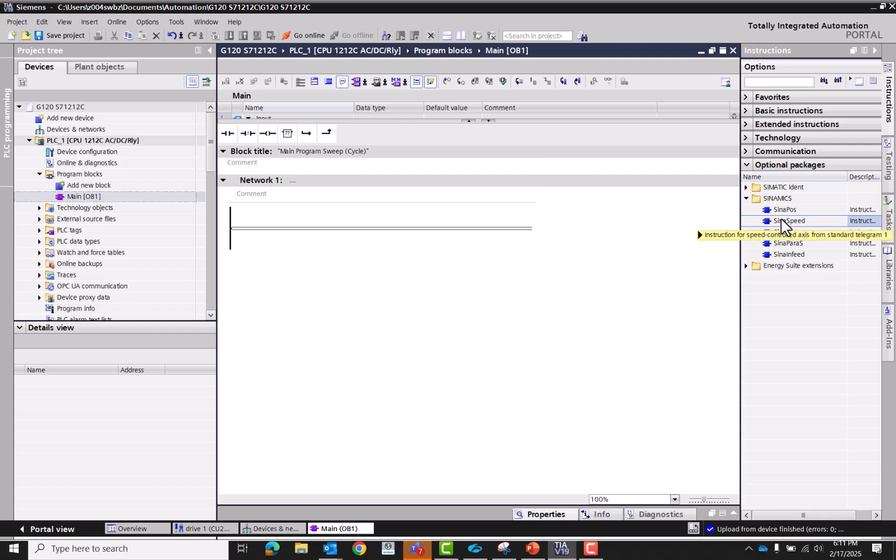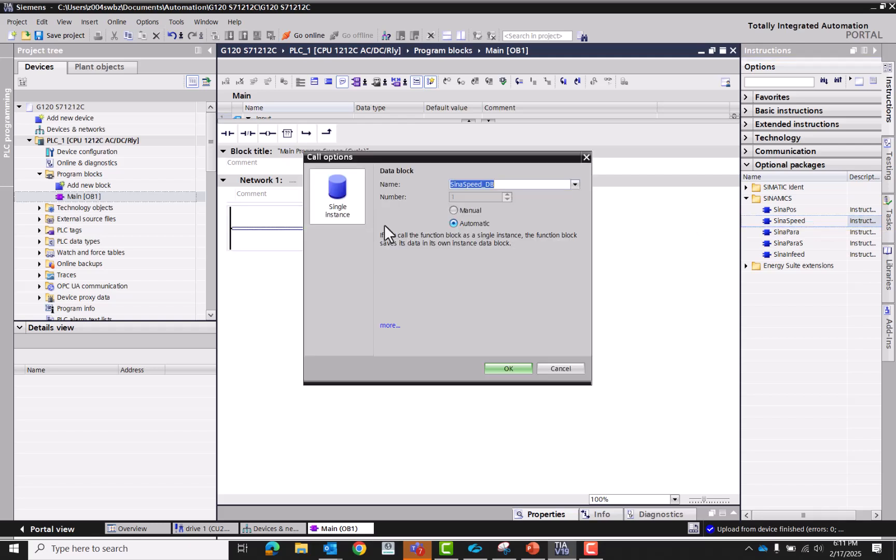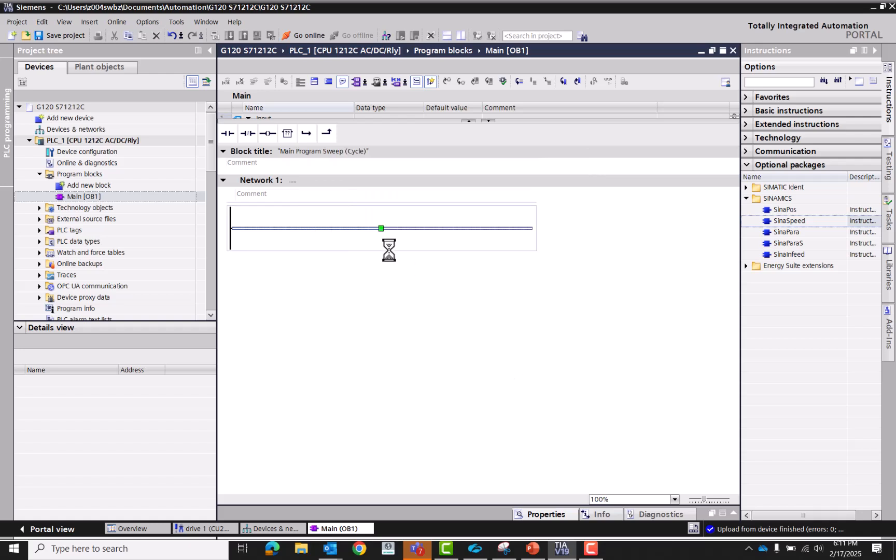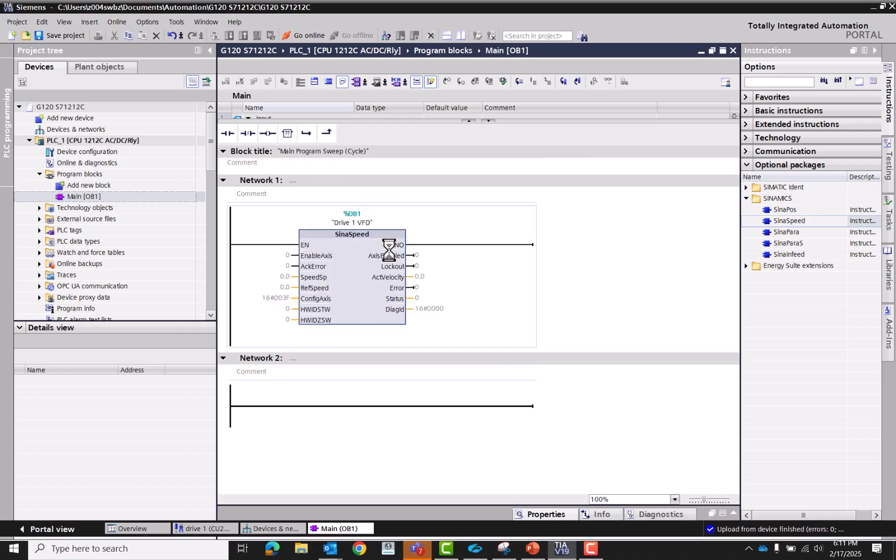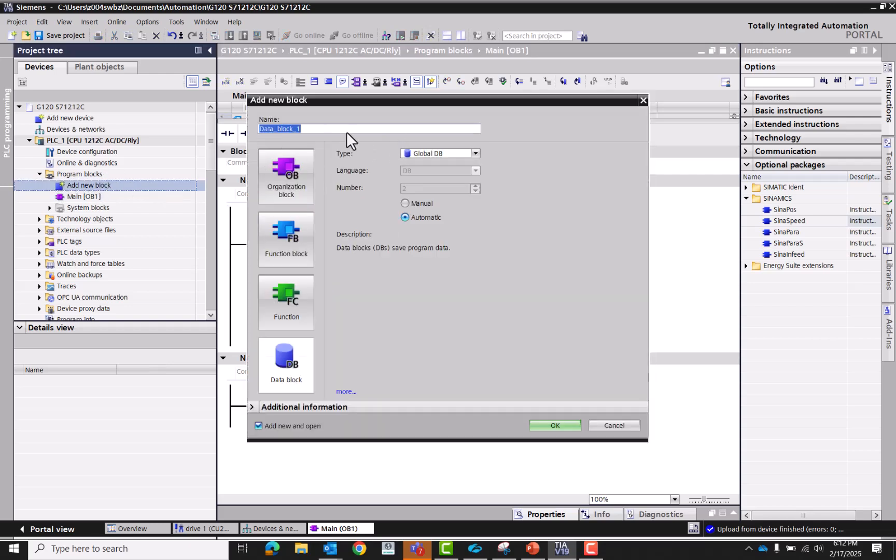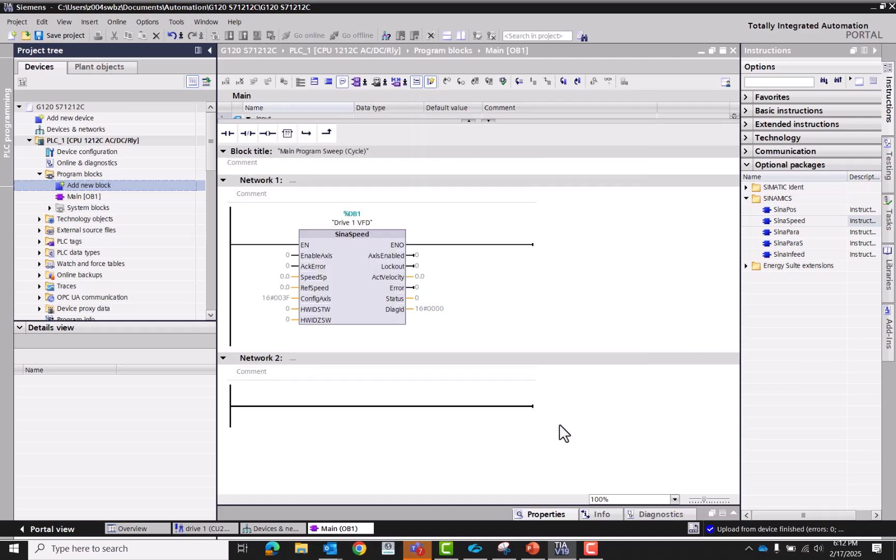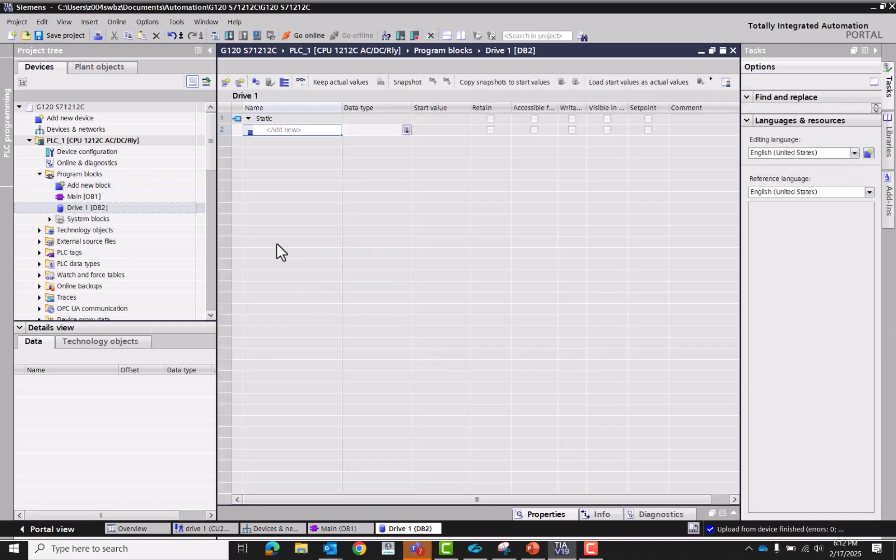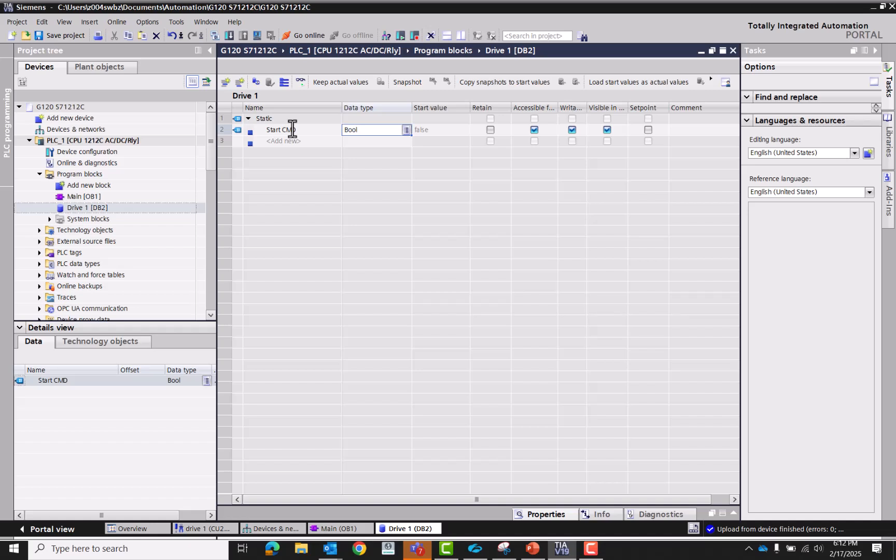Bring this up, go to Sinamics. We're going to use the Sinamics speed and drop it in. We're going to call this drive one VFD, say okay. Add another block, let's make this one drive one. Okay. Ready to start command, and yep we have boolean, and then fault acknowledge.